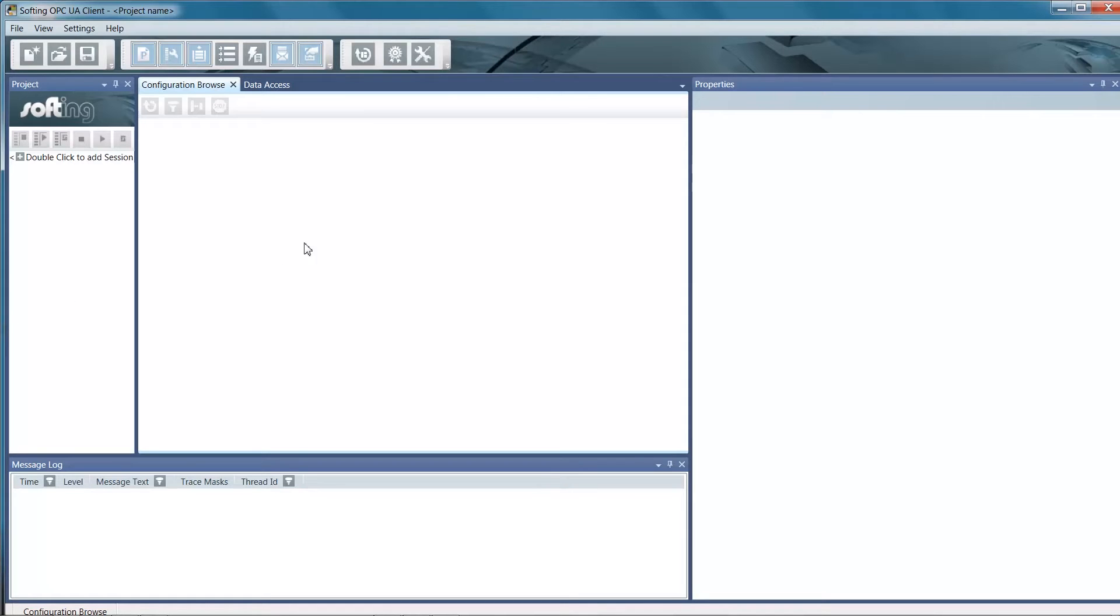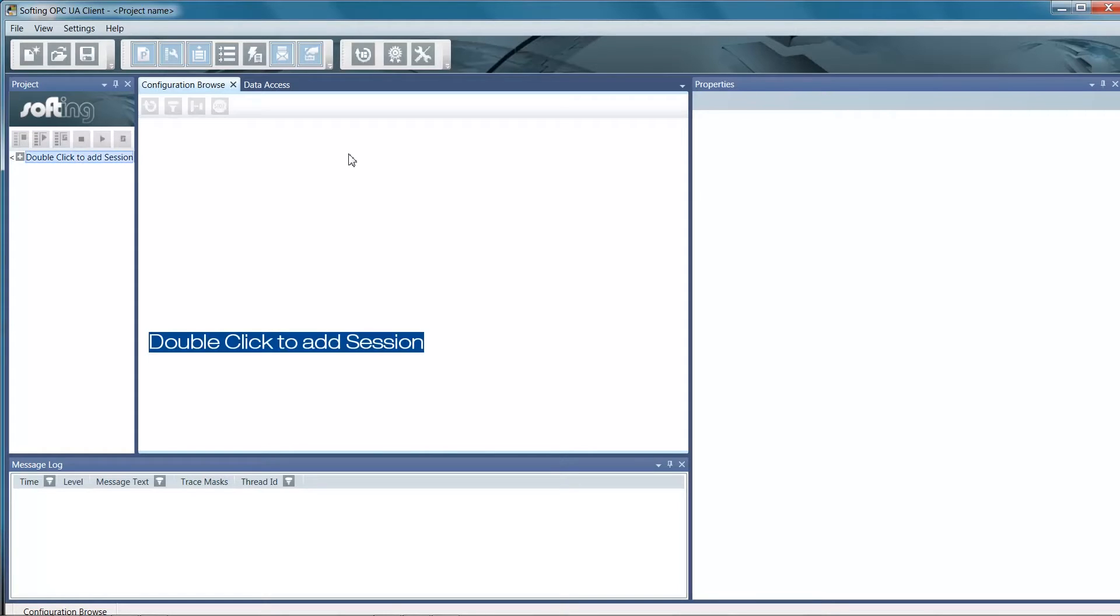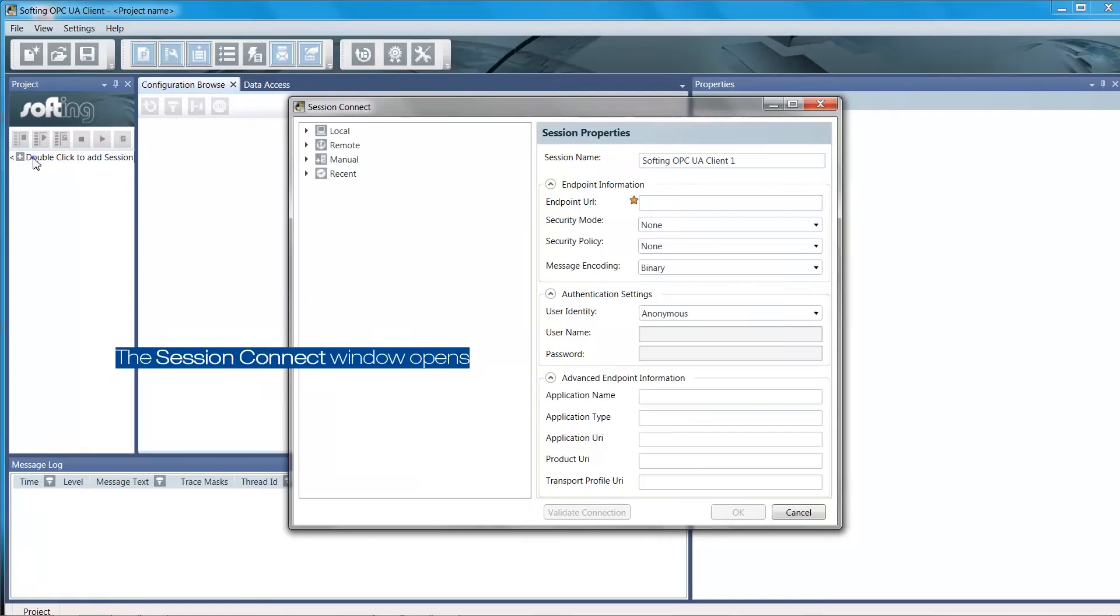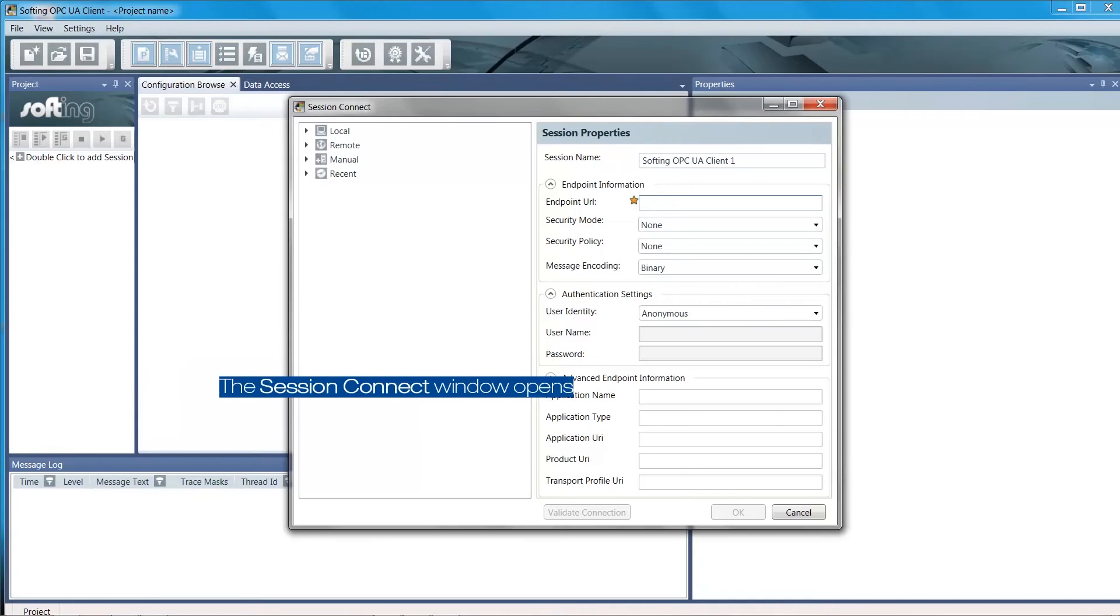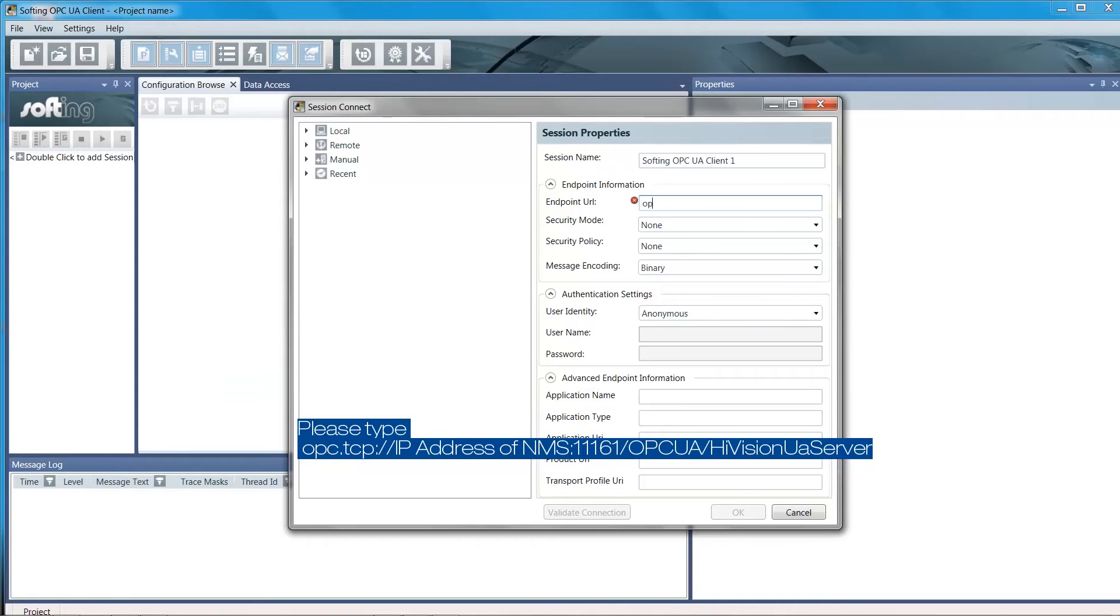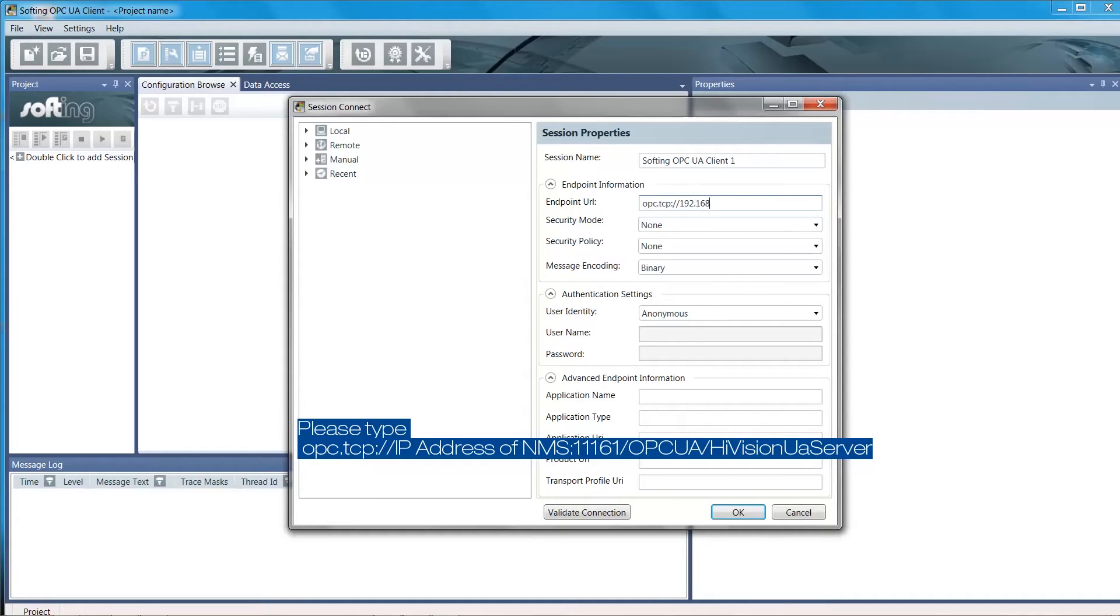The SCADA client needs to be configured in order to get the data from the HiVision server. Please double click to add the session. In the endpoint URL, please define the link as shown. The IP address is the HiVision server address, the port is 11161.